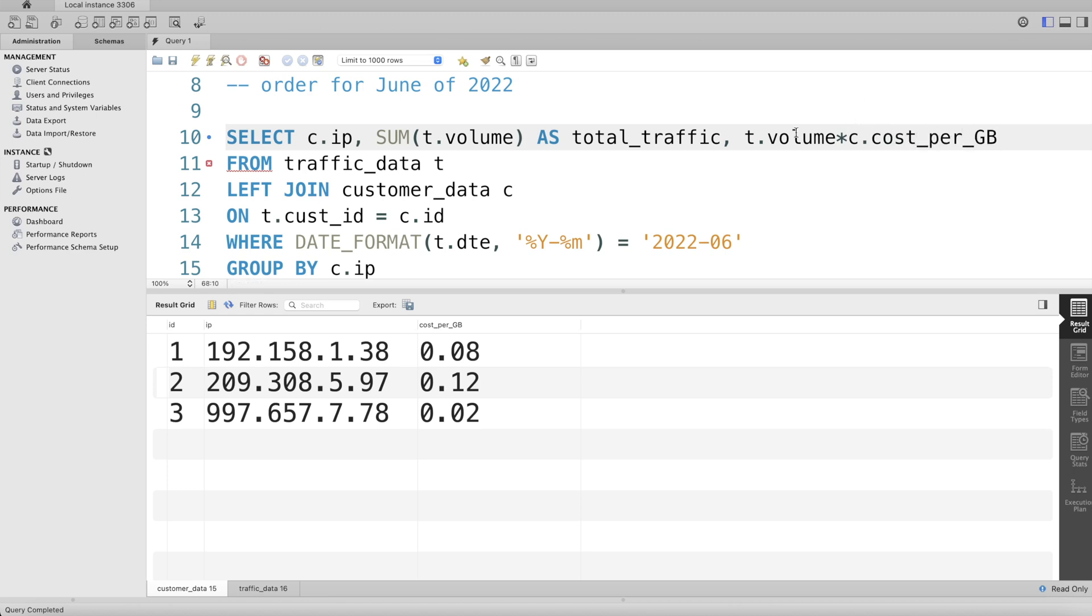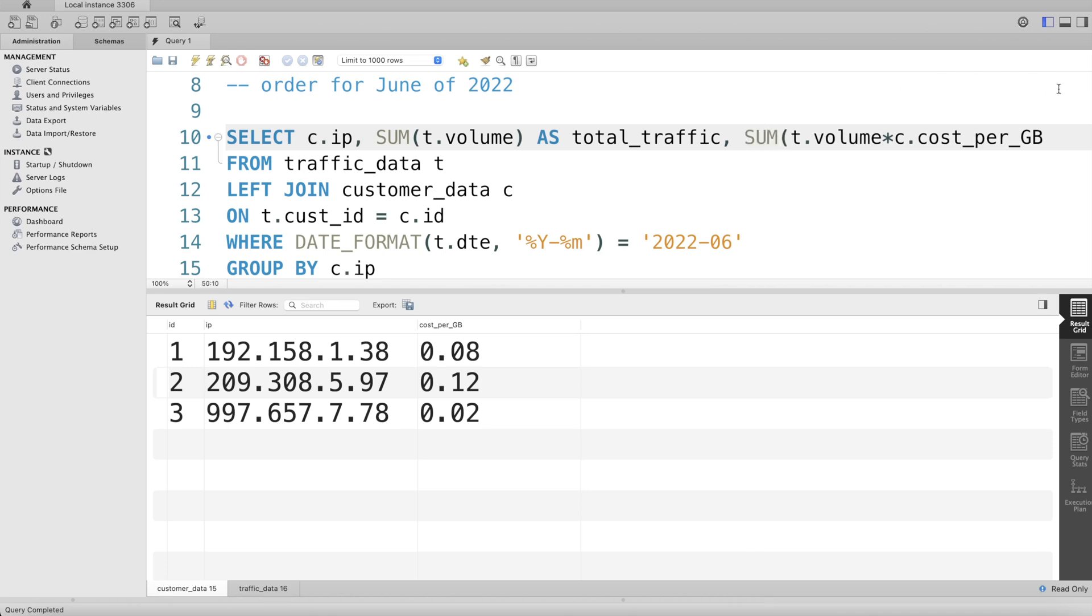Since we are doing this for a particular ip_address and we're grouping by address, there can be multiple rows. So we need to sum this entire thing up. So SUM this entire thing and let's alias this as total_cost.